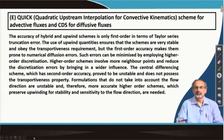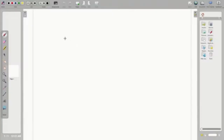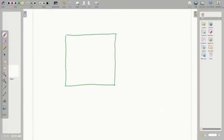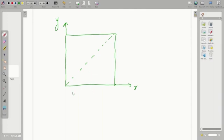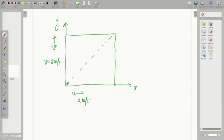Let us make a small diagram to understand the behavior. In a 2-dimensional problem, let us see how we would pose the problem. This is a 2-dimensional domain in the x-y plane and we have the u-component of velocity defined in this direction — let us say it is 2 meters per second — and the v-component also defined as 2 meters per second.